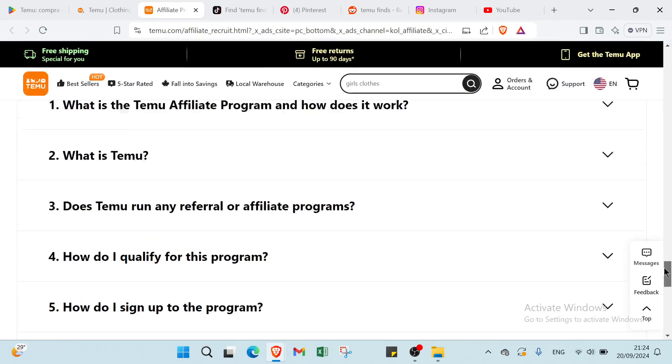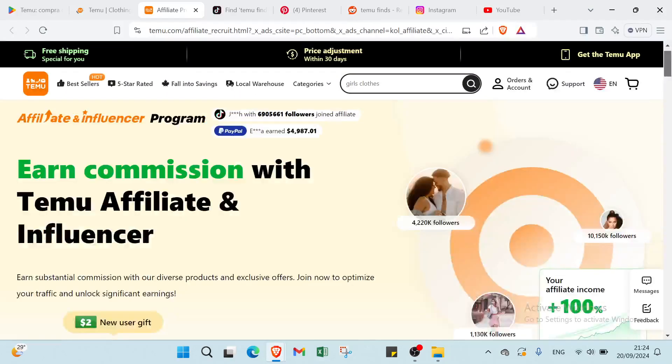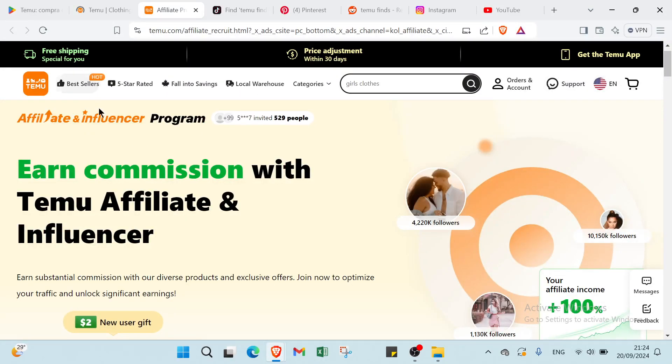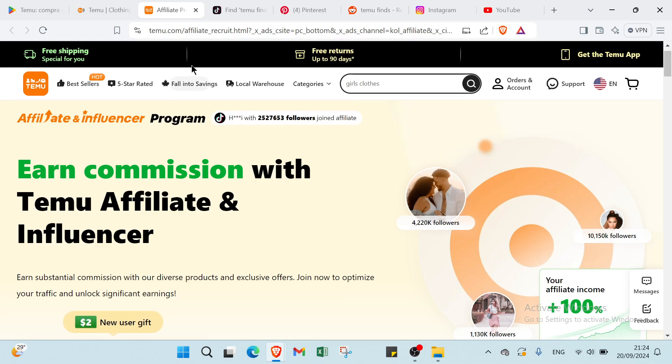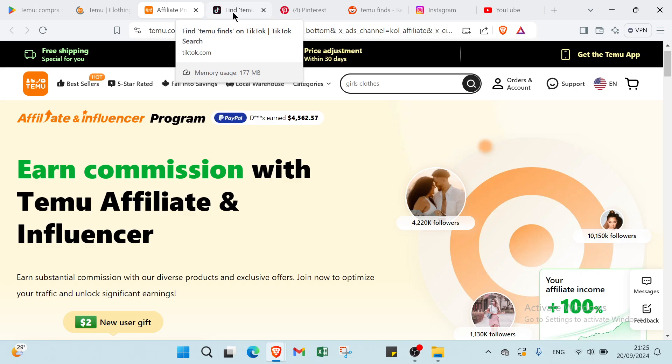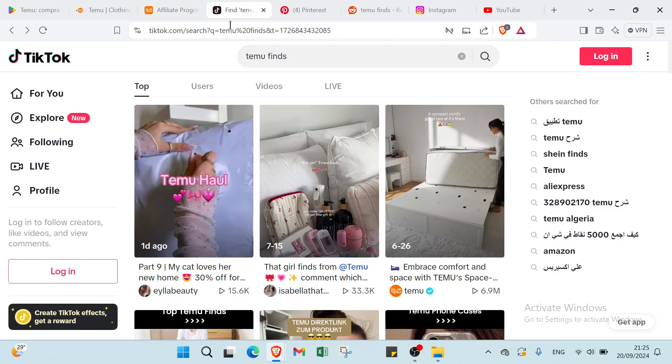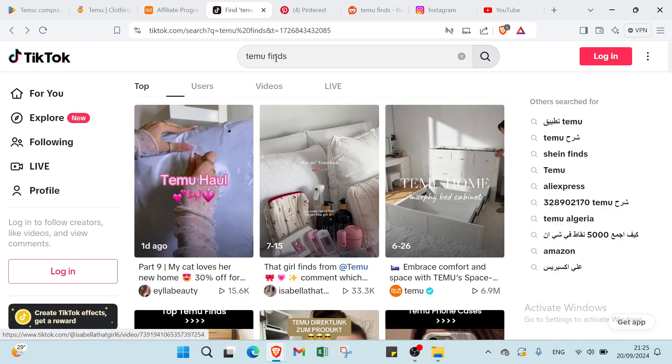And this is it, how it works with affiliate and influencer program. So right now I will show you how you can share or how you can attract people to click over your link.